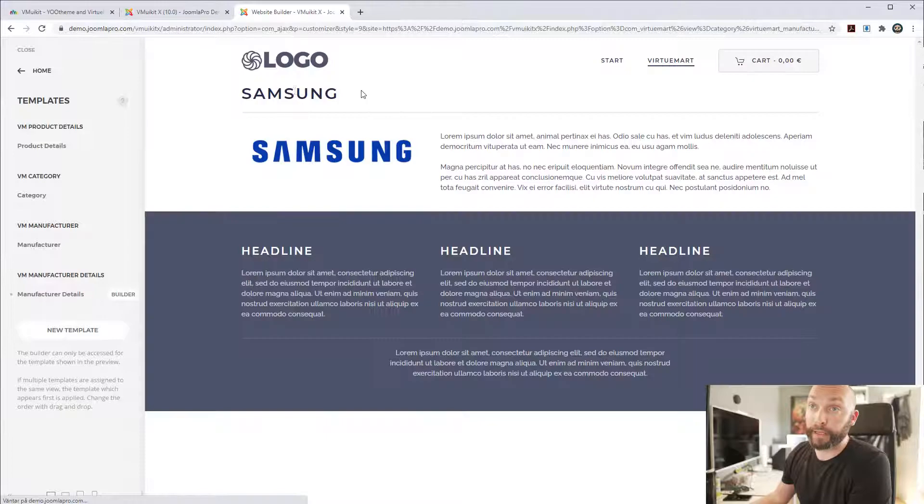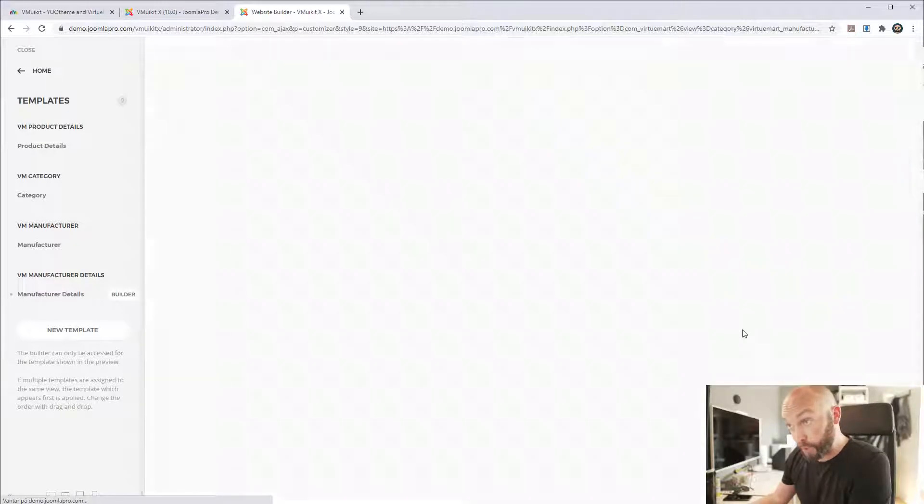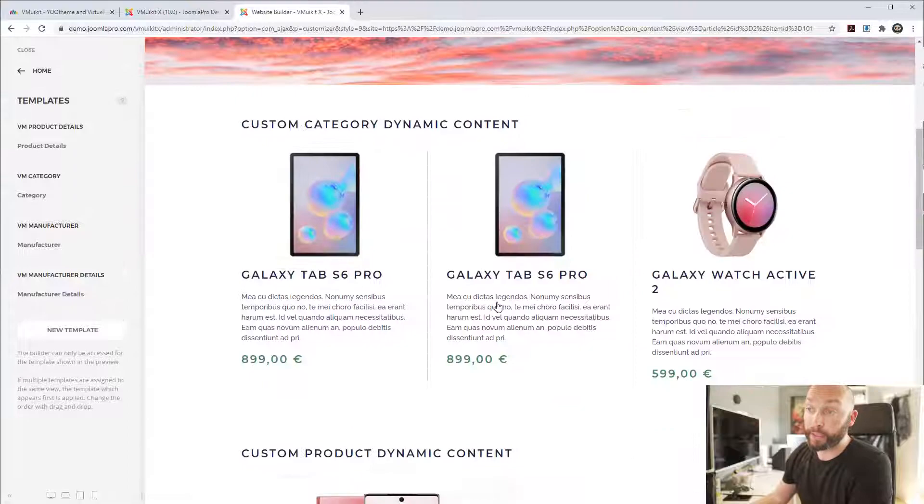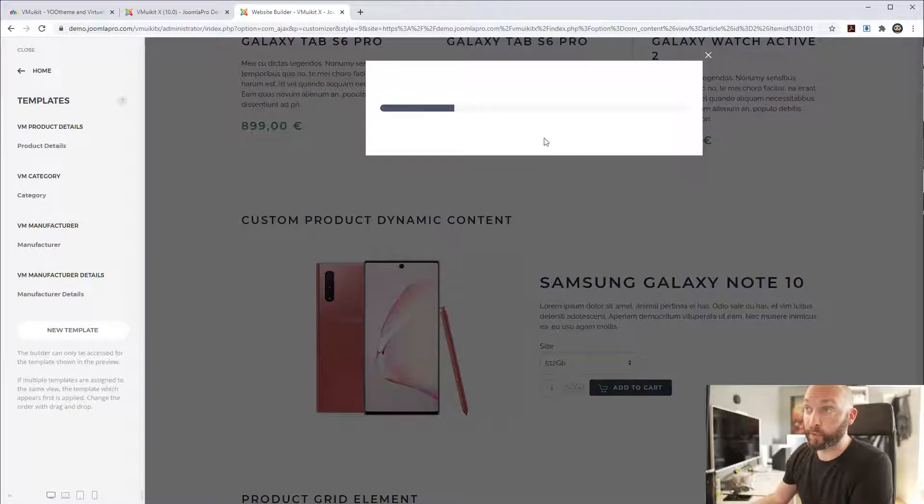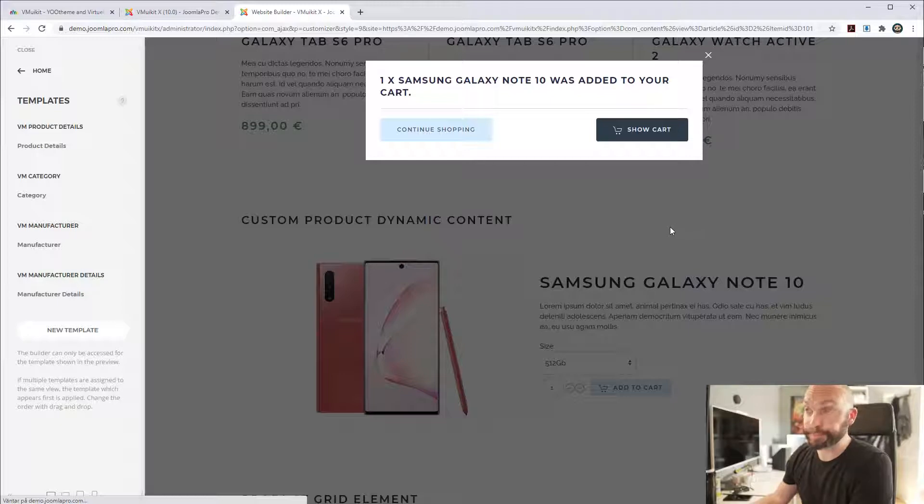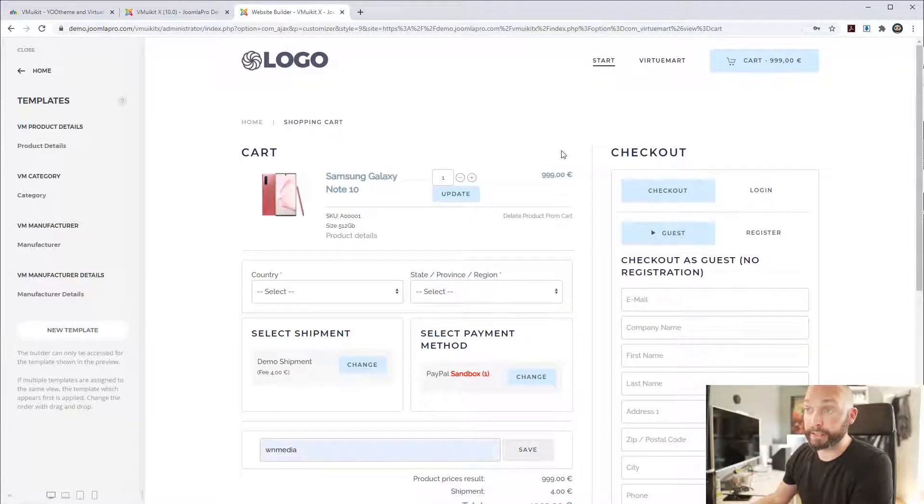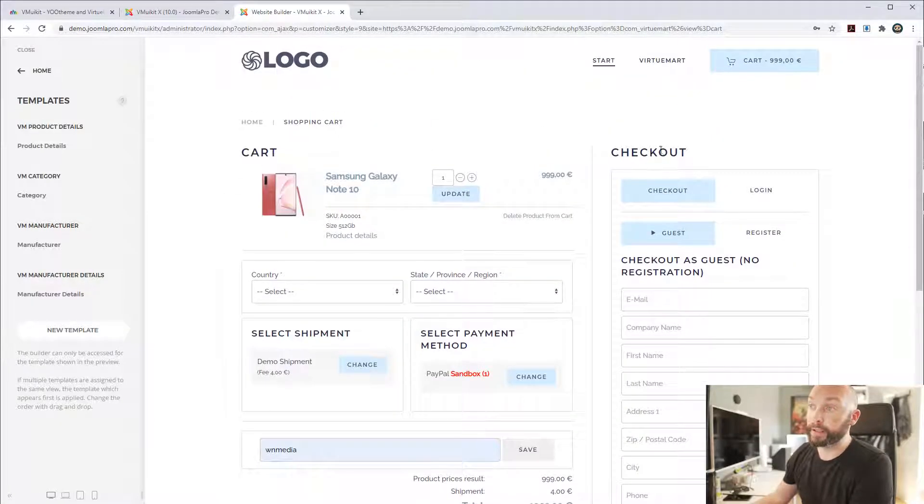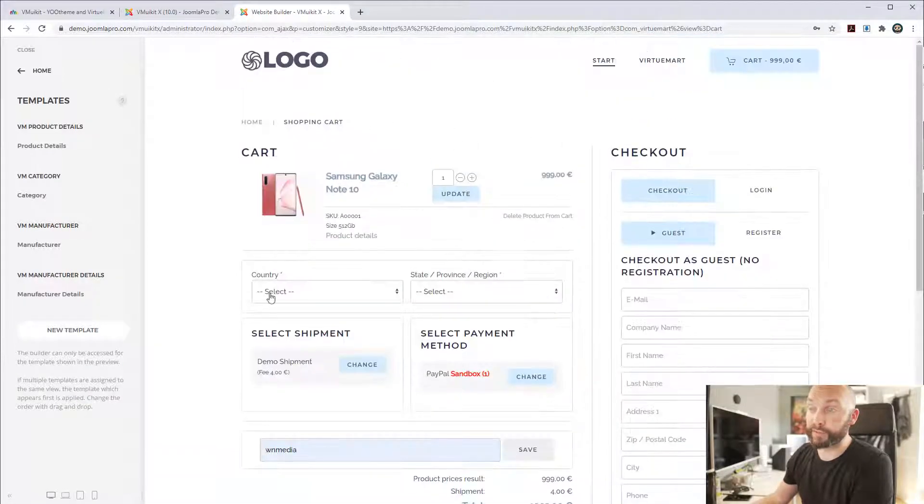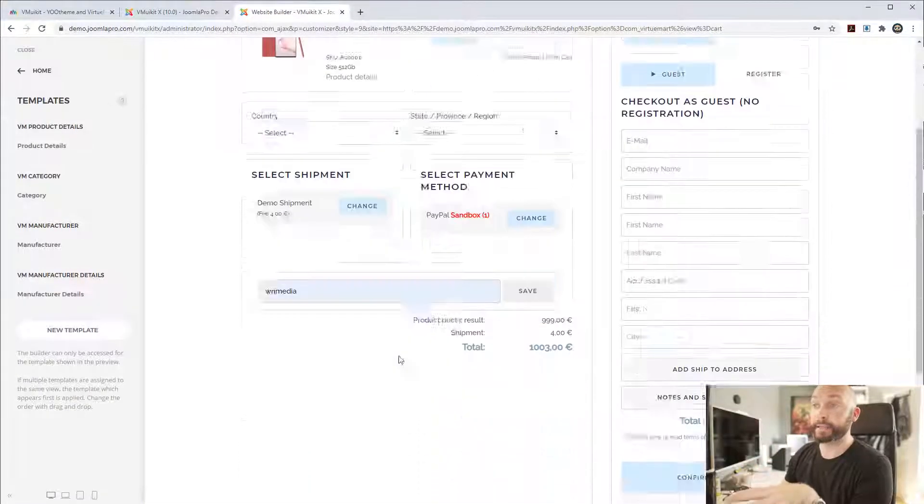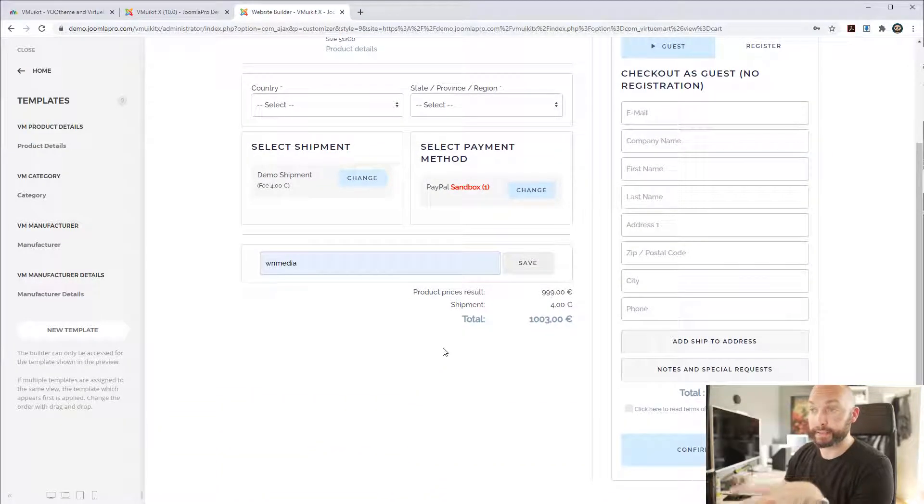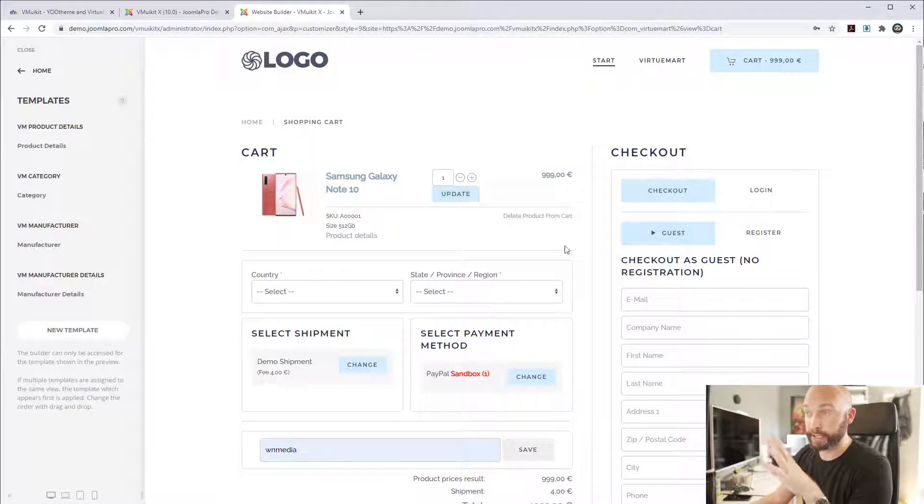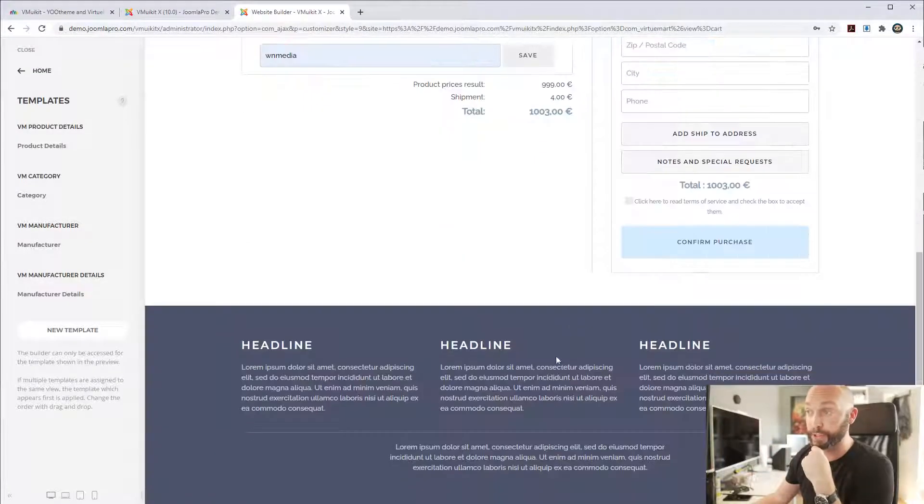It also ships with our one page checkout, which we've been developing for quite some time. And it's a very simple yet popular and nice layout where you have all of the different functions from the VirtueMart checkout, but in one nice layout like this. And there's a lot of parameters in this plugin to modify it and change the layout so it fits your shop.